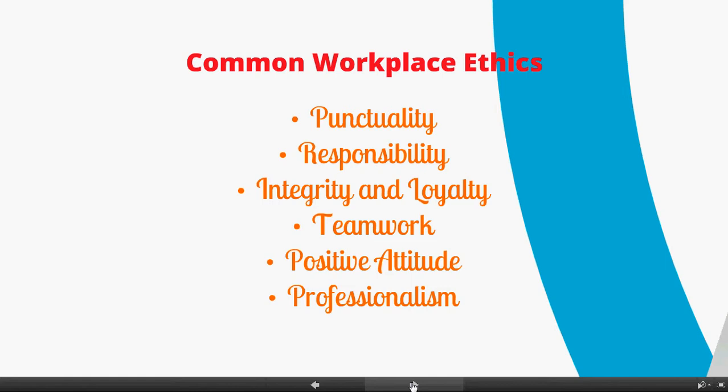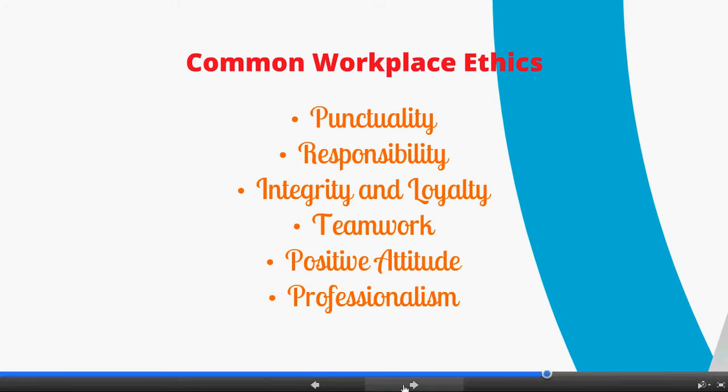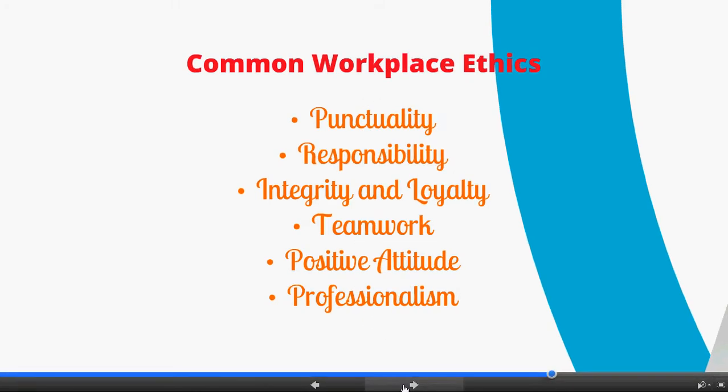The common workplace ethics are: punctuality, responsibility, integrity, loyalty, teamwork, positive attitude, and of course professionalism. We've talked in detail about these since the very first week of school. They are a direct correlation and a direct link to Standard 1, which is employability skills in the workplace.